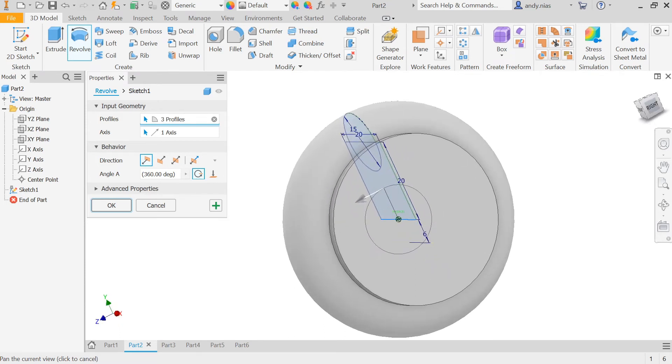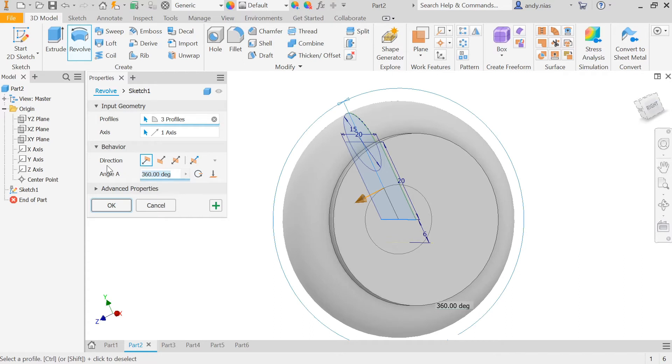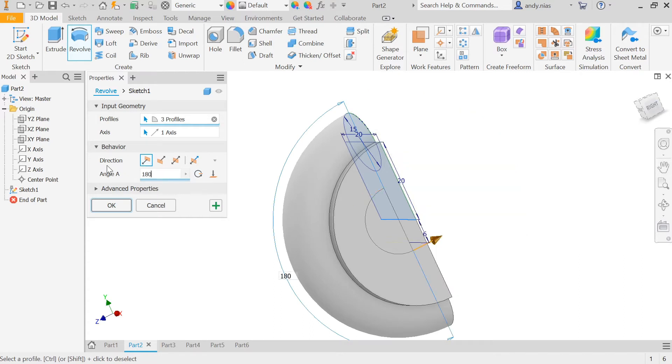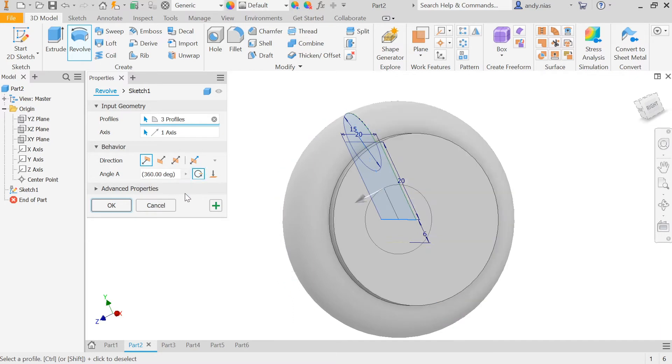You can see it spun it all the way around 360 degrees. You can reduce this and make this a set value if you don't need it to go all the way around, or you can keep it the full amount.